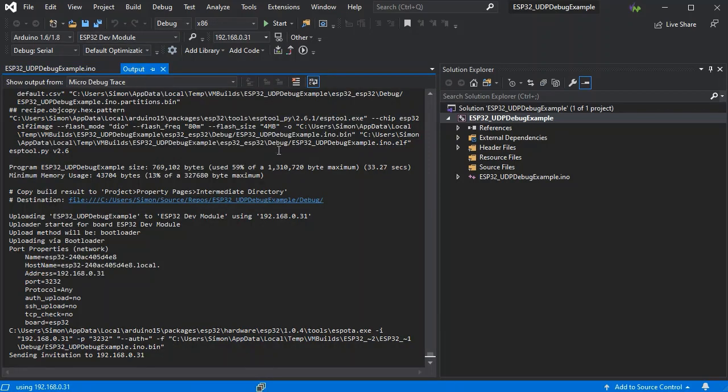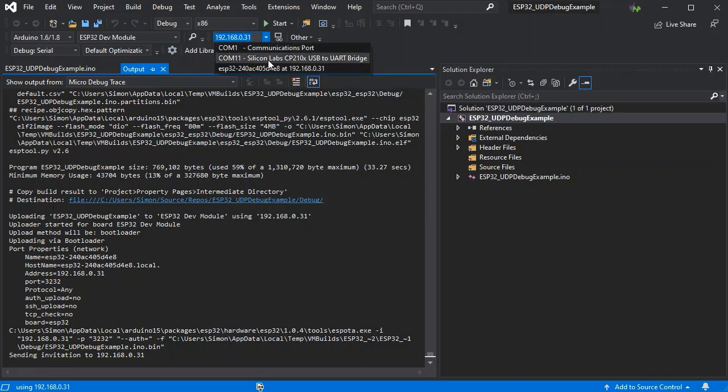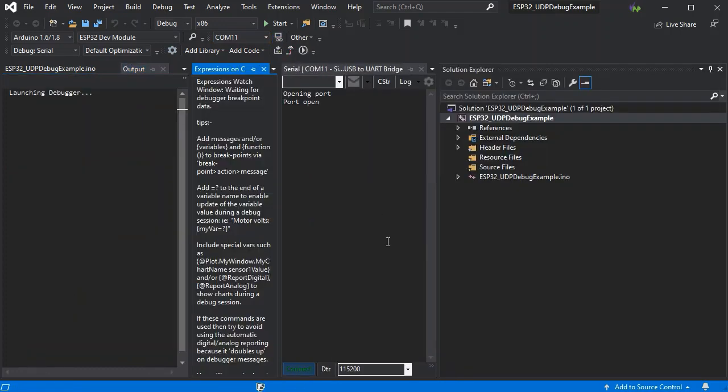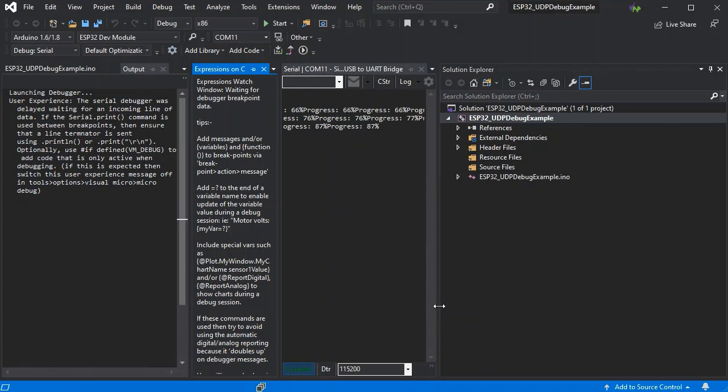And we can see it's sending the invitation to the board. If you want to actually see the update happening you can switch to the normal COM port, and you should see the updates coming through.